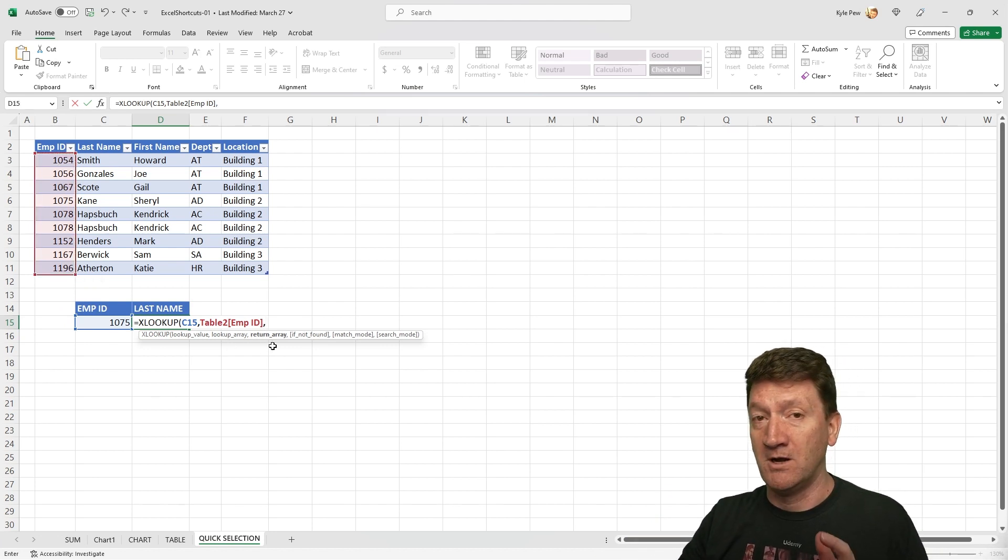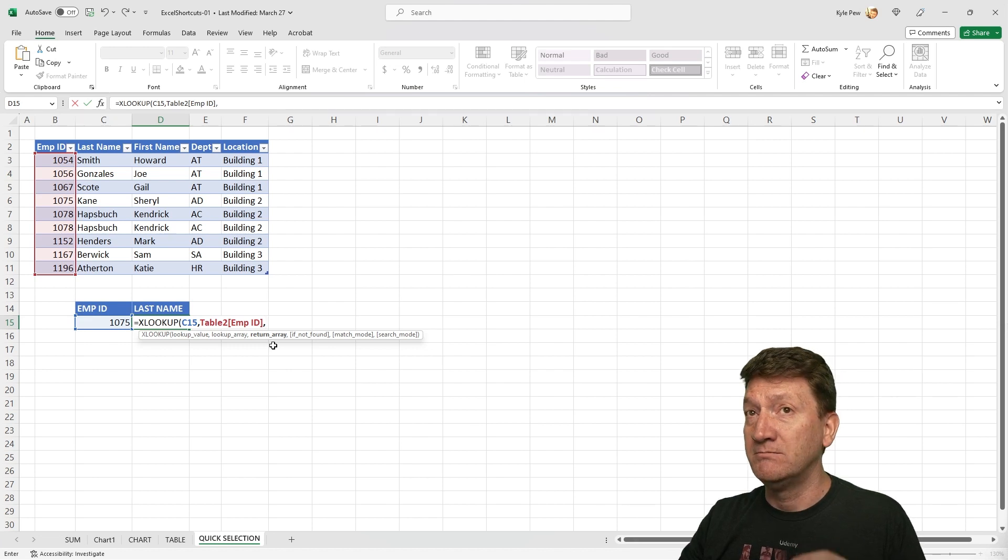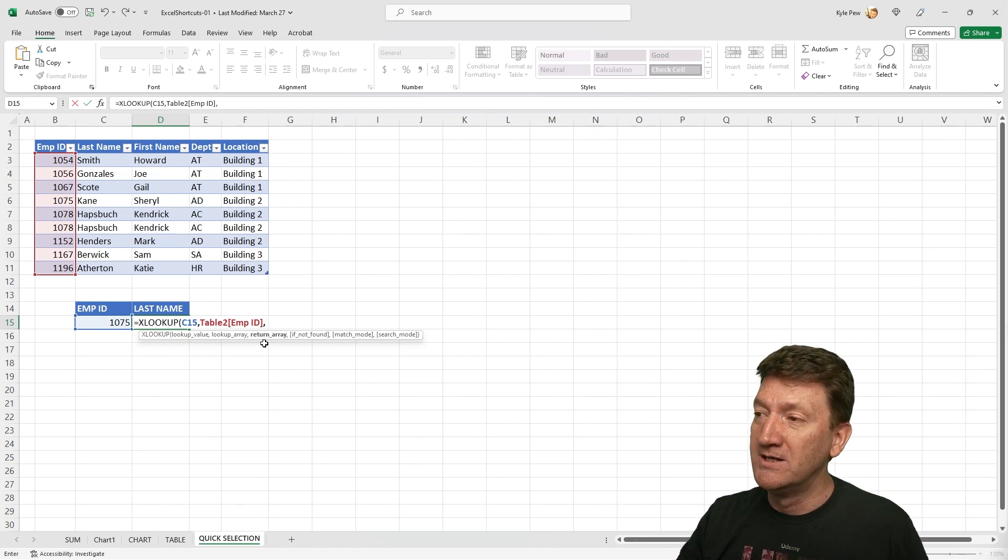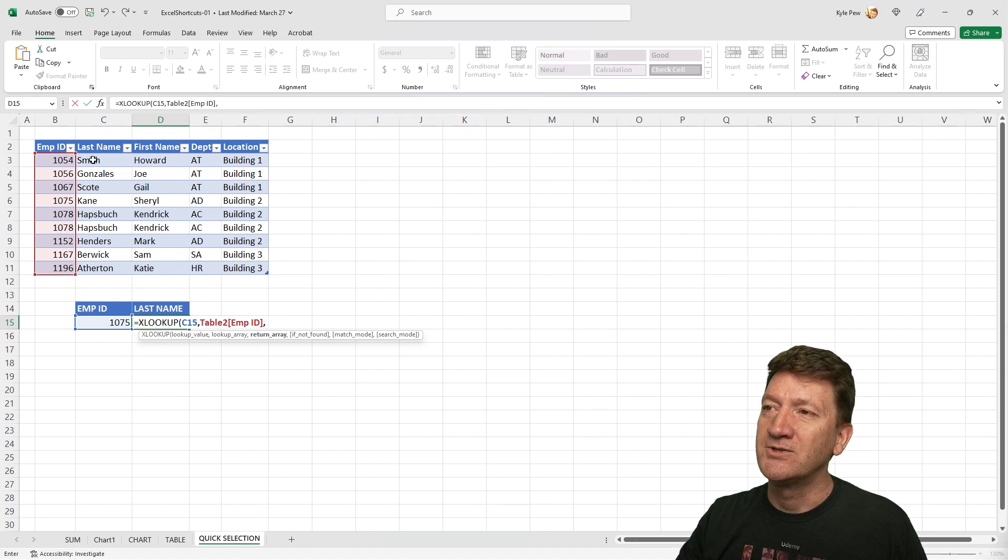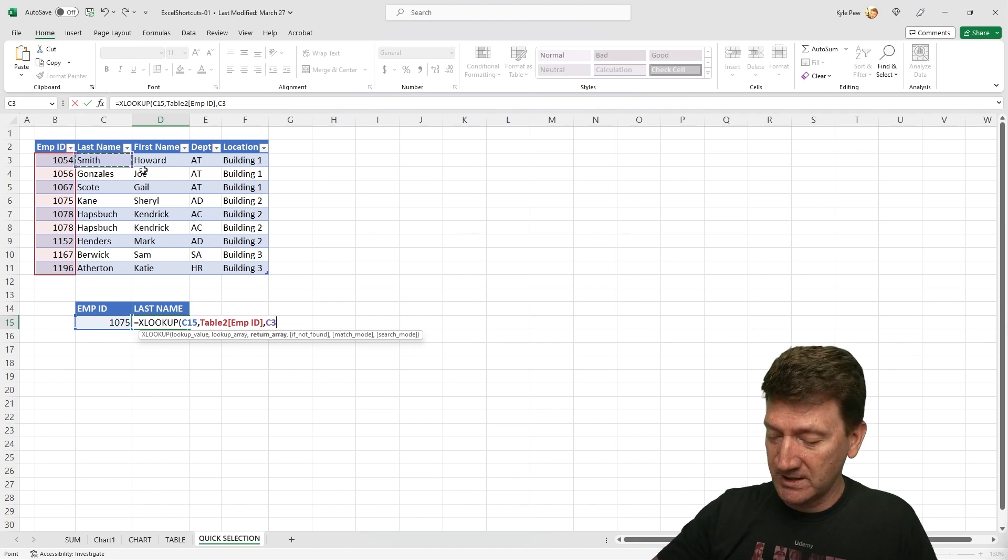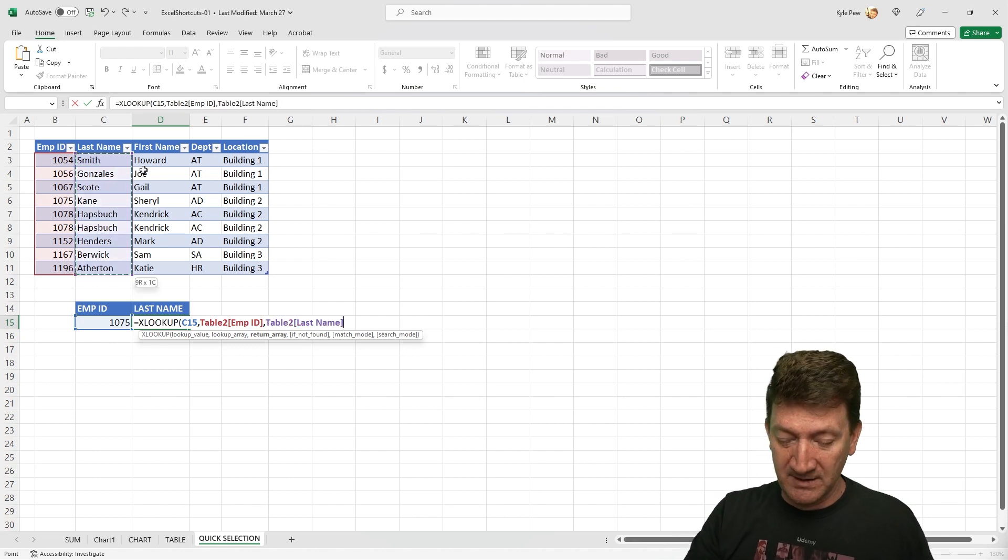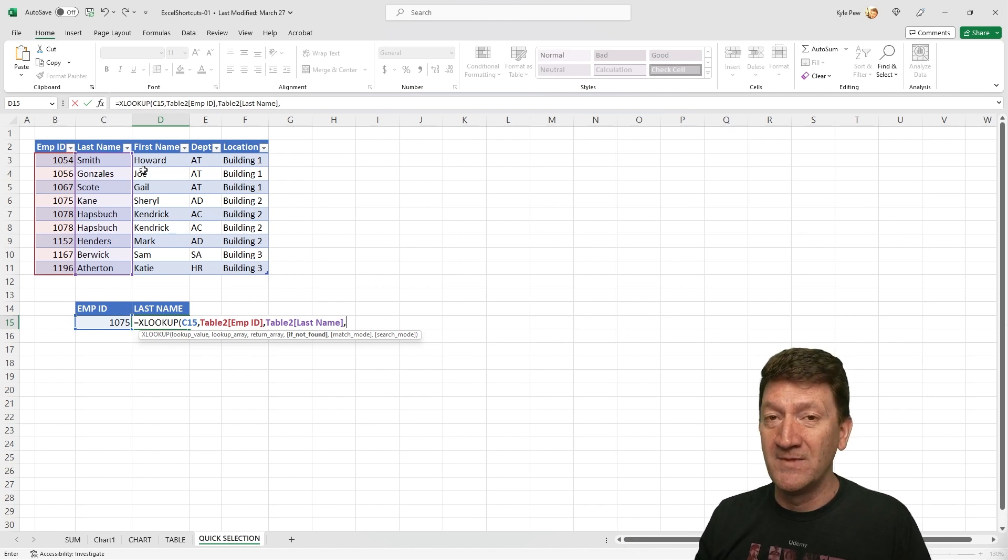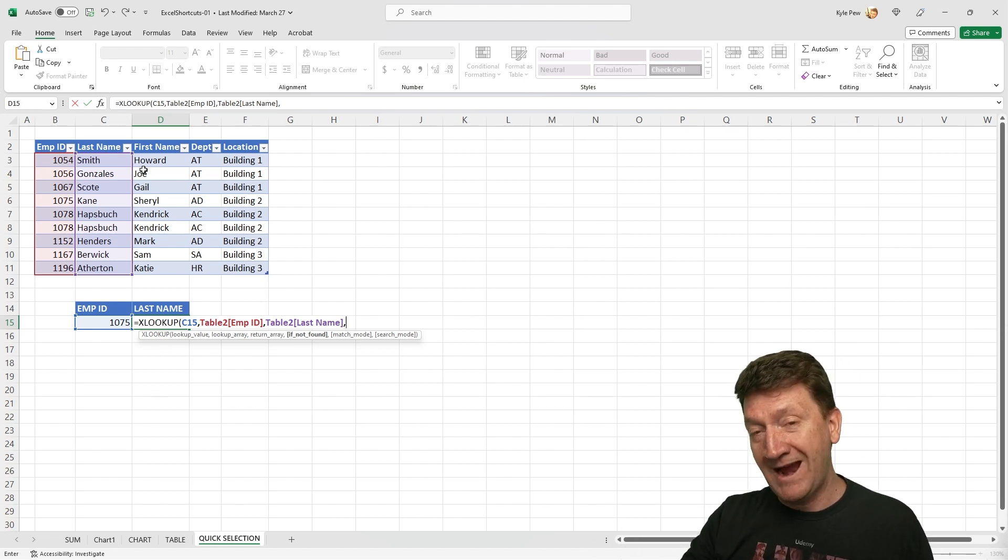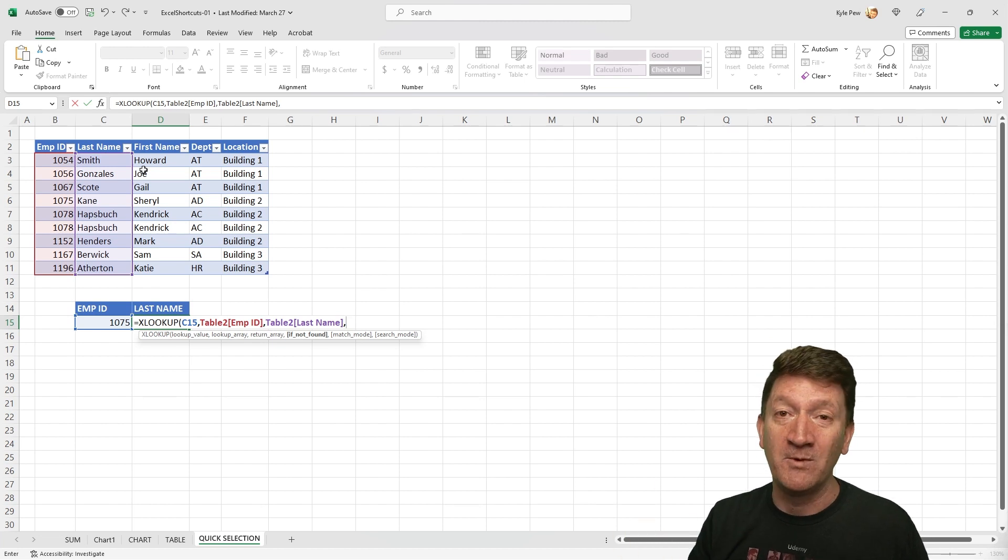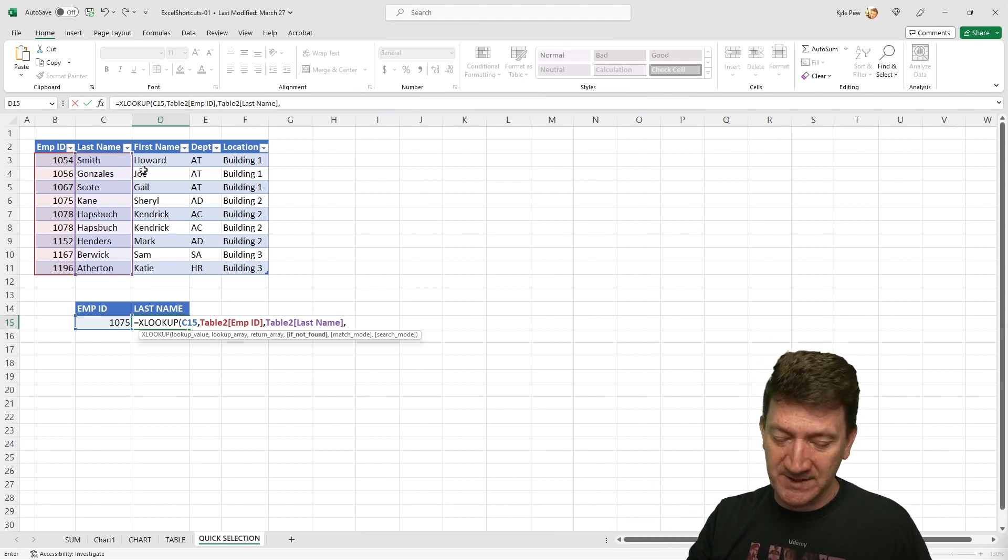Next thing it wants to know is, well, okay, I'm going to look into that range. I found it. Now what do you want me to return? So I need the return array. And in this case, I'm looking for last name. So I'll grab C3. And then once again, Ctrl Shift down arrow. Grab that range. Then I can do a comma and I can continue with my XLOOKUP. But it's Ctrl Shift and your arrow keys to make a selection and very helpful within a formula.